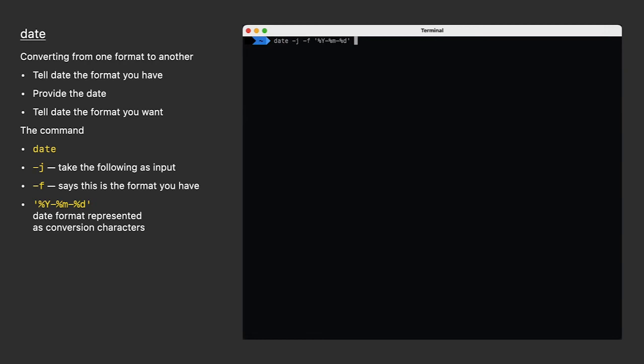Then I follow that with the actual date string I have. Date will take that and say I understand the format of the string you're giving me. I can tell there's a year, a month, and a day in that order and separated by dashes. Now you tell date what format you'd like it to give you. Similar to what we've done earlier, we'll start the following string with a plus symbol to say this is the format I want you to output.